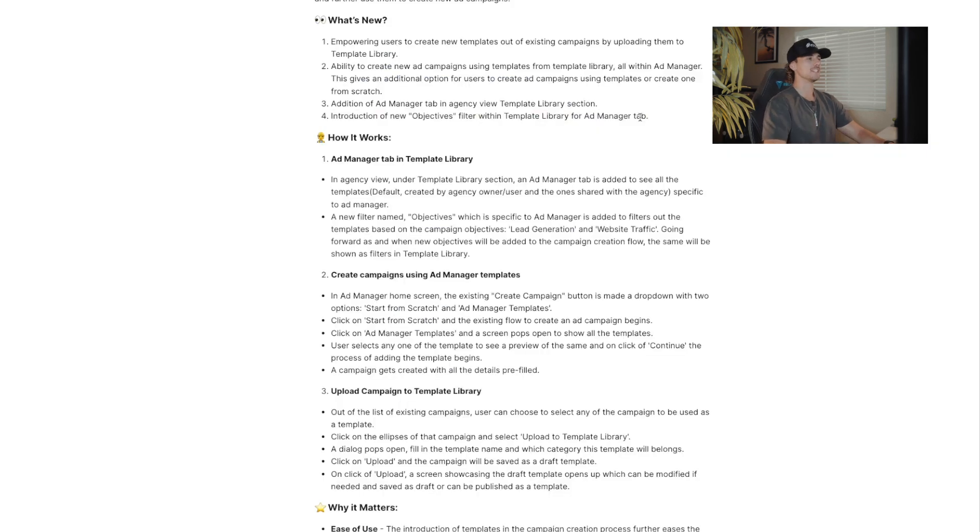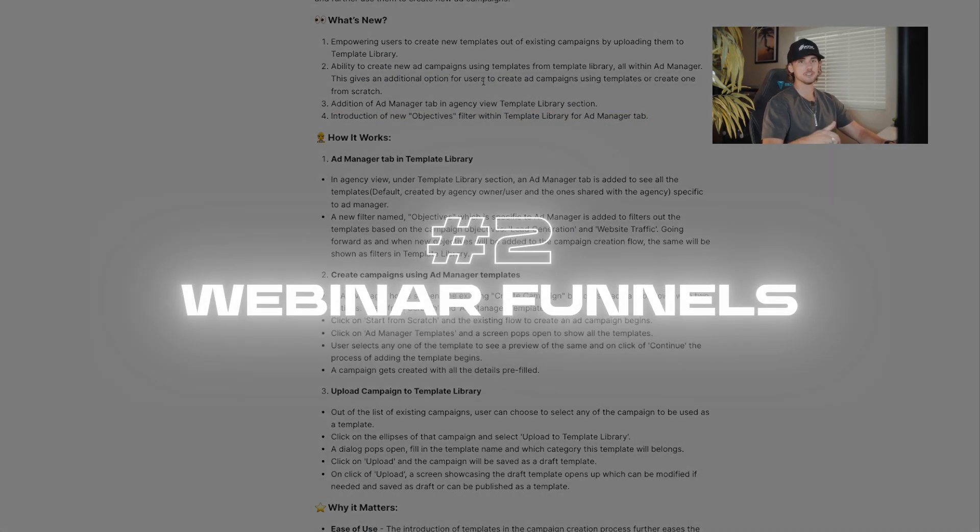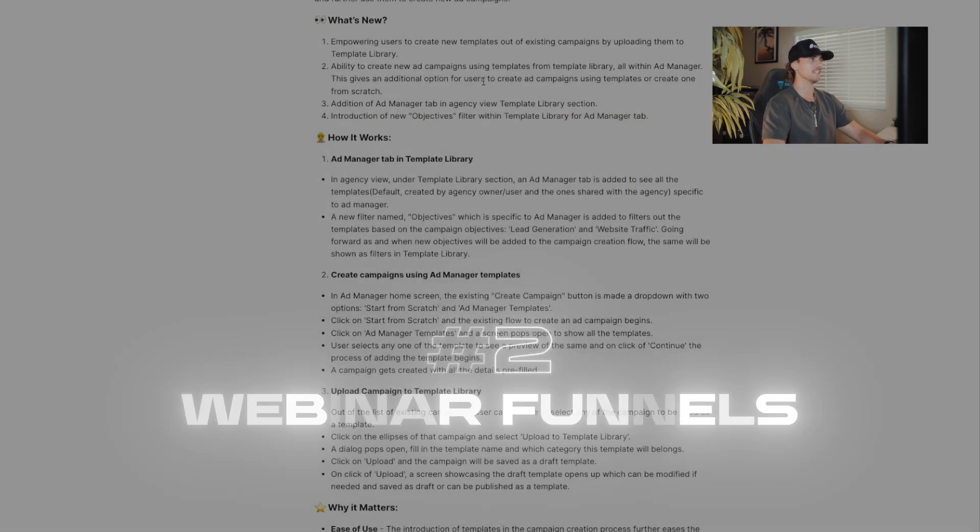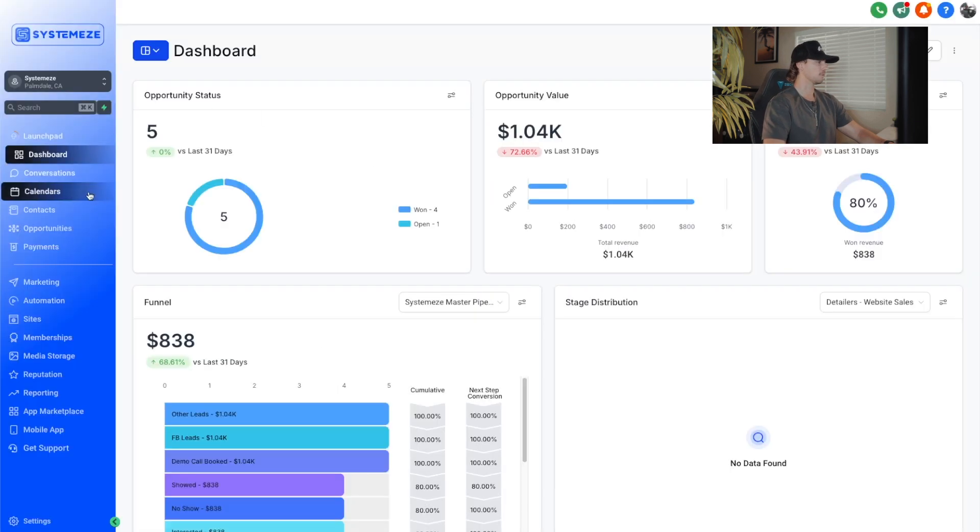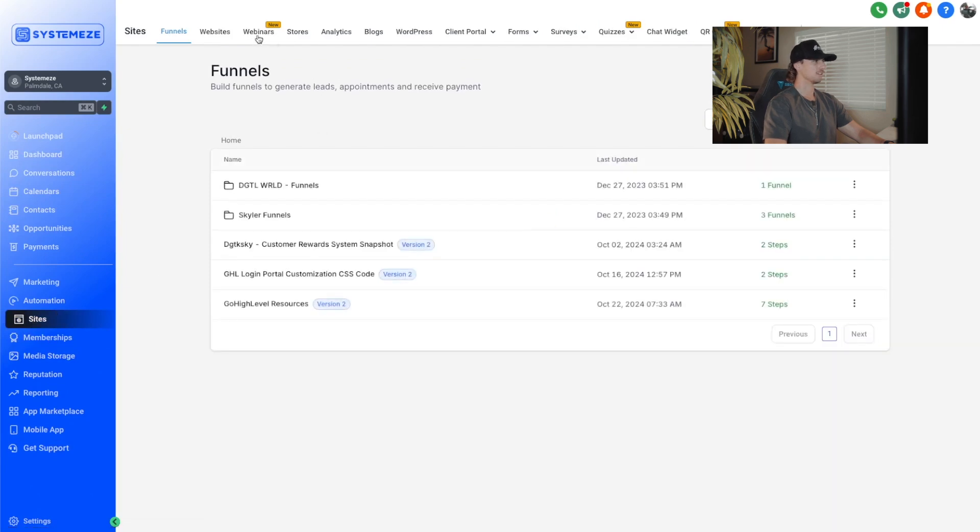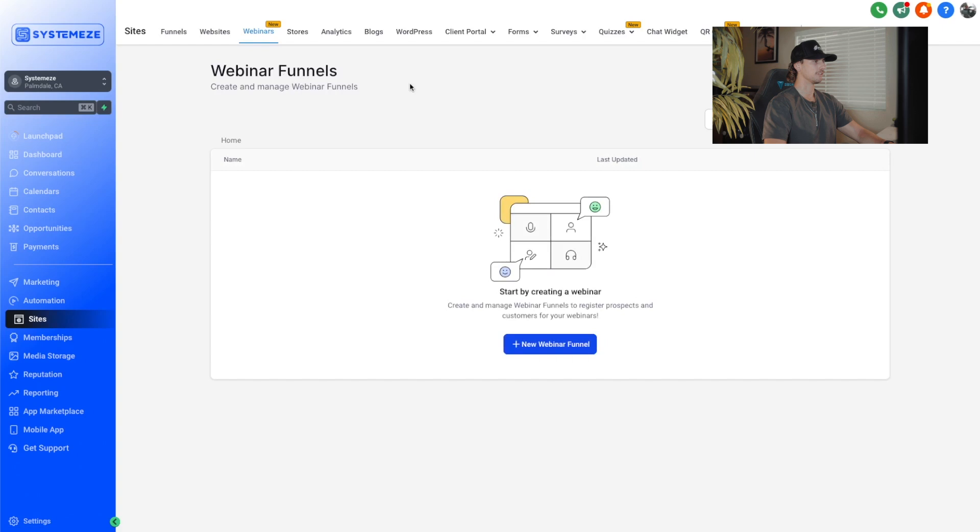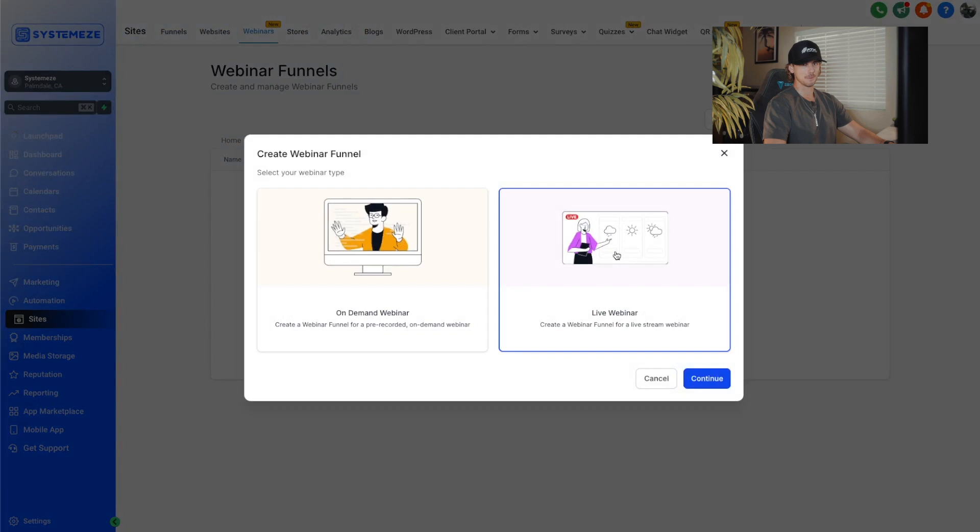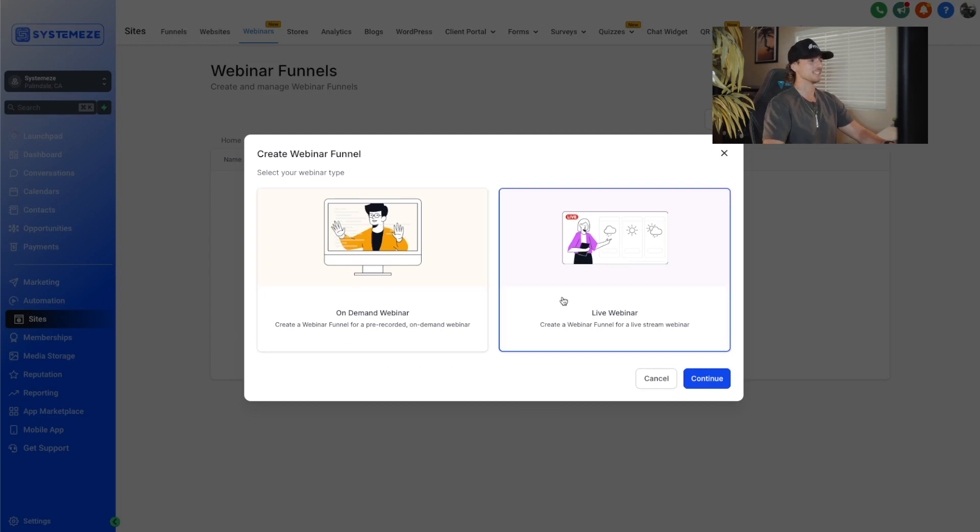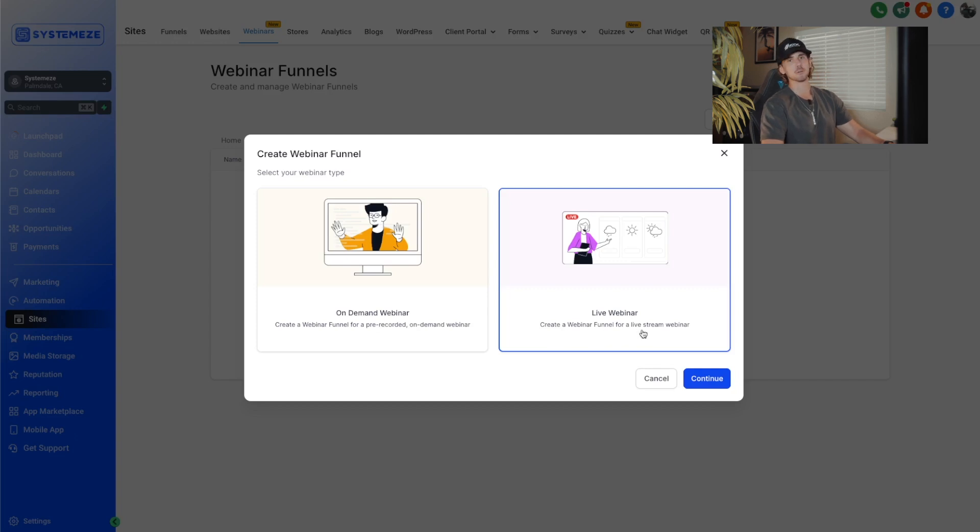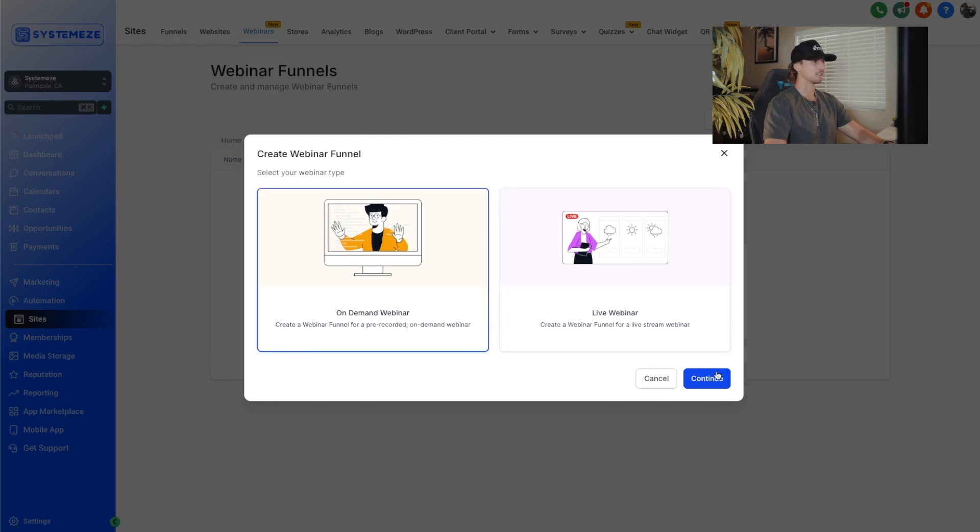Our second feature is going to be the ability to now run webinars inside of funnels. You can either do them live or automated. To get to this, you're going to go back to your dashboard, go down to sites, and then under sites you're going to see a brand new tab right here called webinars. Click into that, you're going to see webinar funnels, go ahead and make your first webinar funnel. Then you get to select on demand or a live webinar. On demand webinar says create a webinar funnel for a pre-recorded on demand webinar, or you can do a live webinar, which creates a webinar funnel for a live stream webinar. Select which one you want, go through the steps, build out your webinar funnel, and you are good to go.